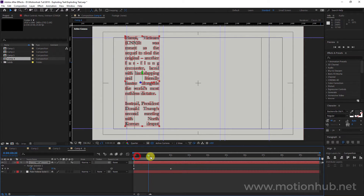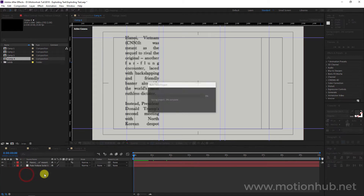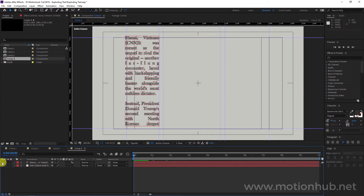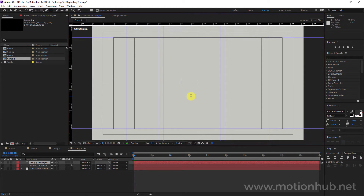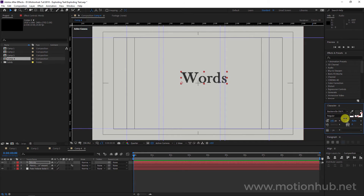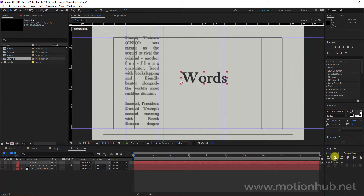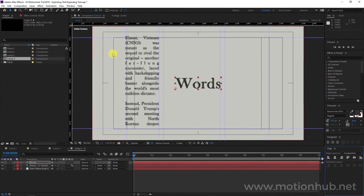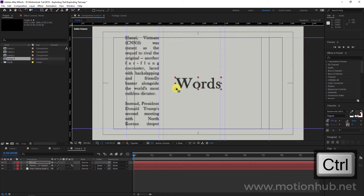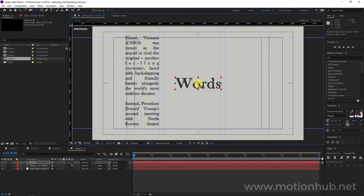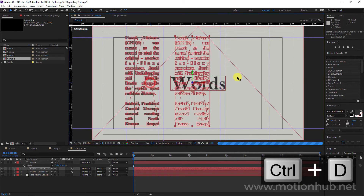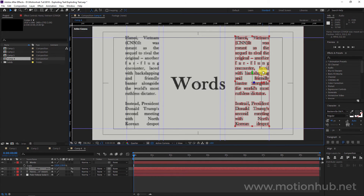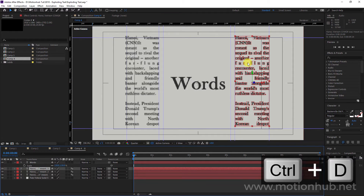Let's add our text here. I will hide this layer, click on the horizontal type tool, and write some words. I'll make it bigger, then unhide the other layer and align it to center. We need to change the anchor point with the Pan Behind tool — with the Ctrl key held, drag it to the center. I will select this text layer and hit Ctrl+D to duplicate, drag it to the right, hit Ctrl+D again, and move it here.